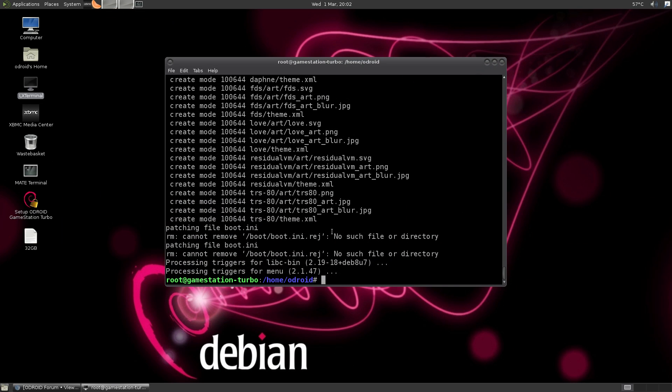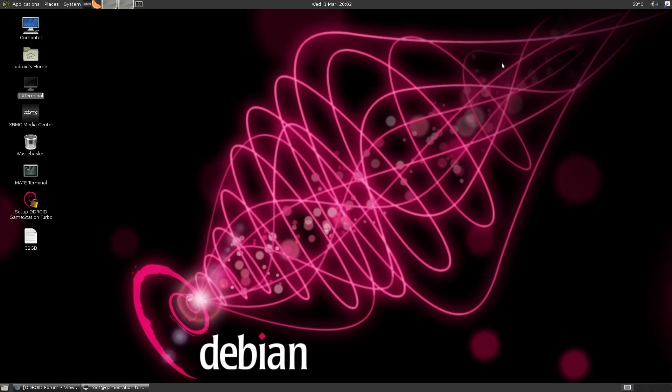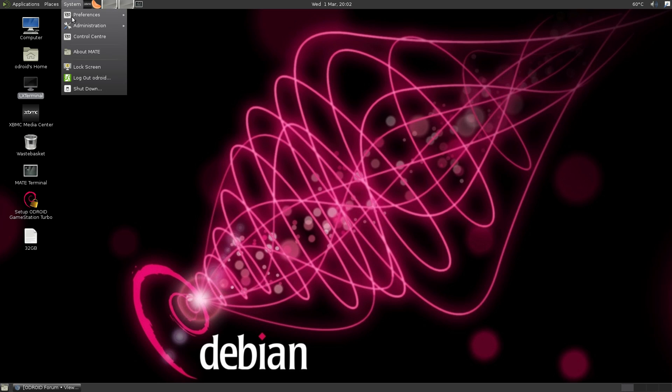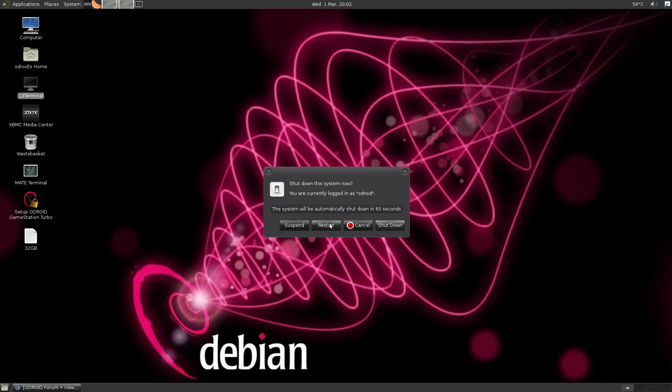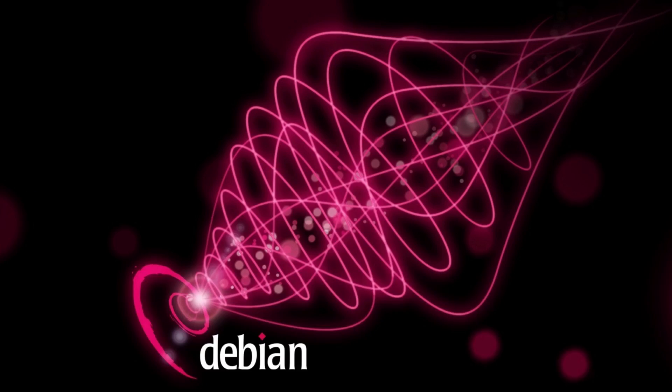All right. So everything's done updating. Let's go ahead and reboot. From here, we can type in sudo reboot or go up to system, shut down, restart.